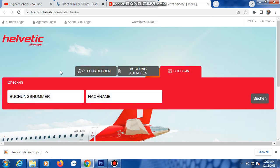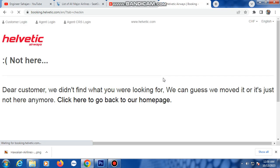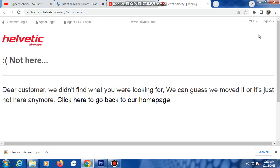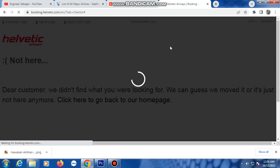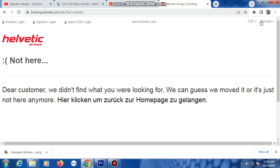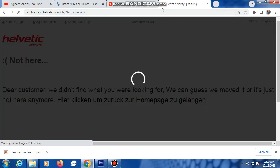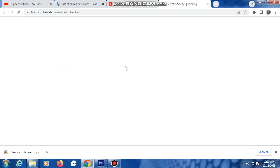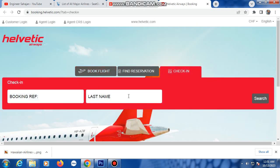A new tab opens. The language shown is German, so change it to English. After selecting English, go to check-in again and click it. Another tab will open with the check-in page.